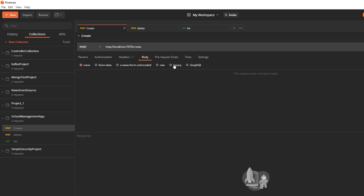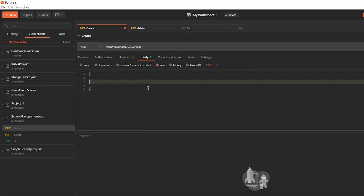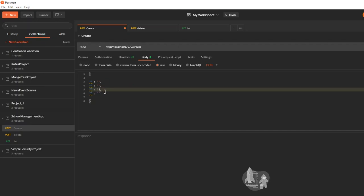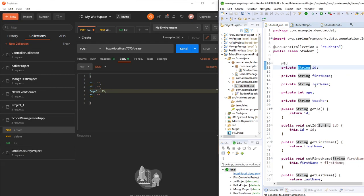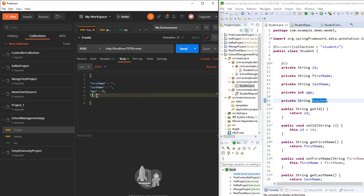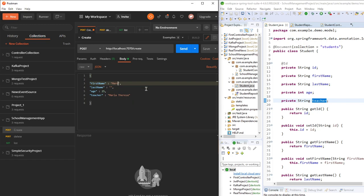To create a new student I have to give a request body in JSON. The fields are firstName, lastName, age, and teacher. For example: age 25, teacher 'Maria Teresa', firstName 'Mark', and lastName 'Owen'. The ID is auto-generated.